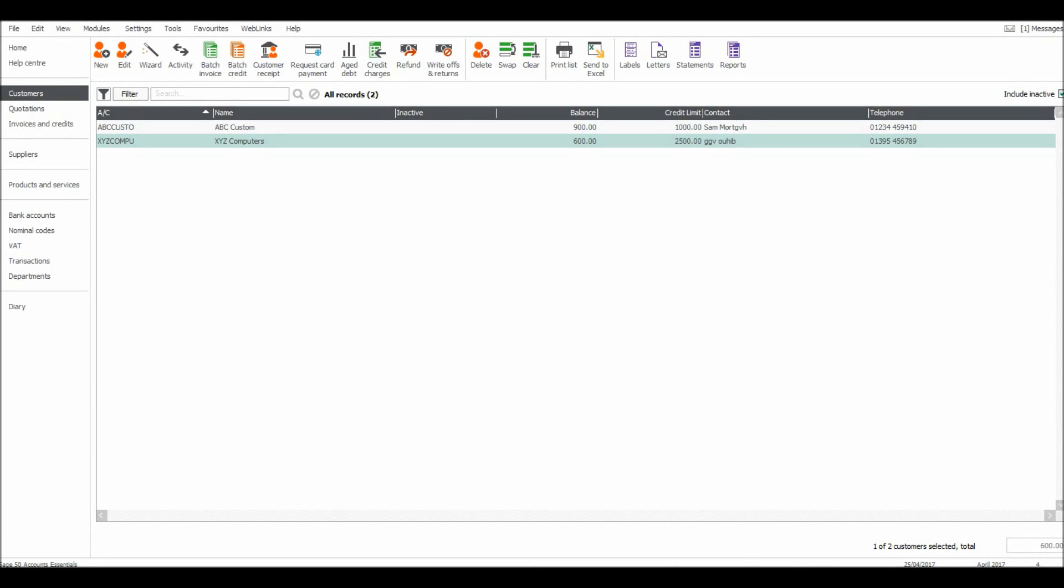Welcome back to another video. I'm going to show you now how to raise invoices on Sage. If you want to use Sage to create invoices, raise them, perhaps email them or print them off for customers, you can't do that on this screen here. The batch invoice feature will not create invoices for you. It's just a feature to record the invoices on Sage.